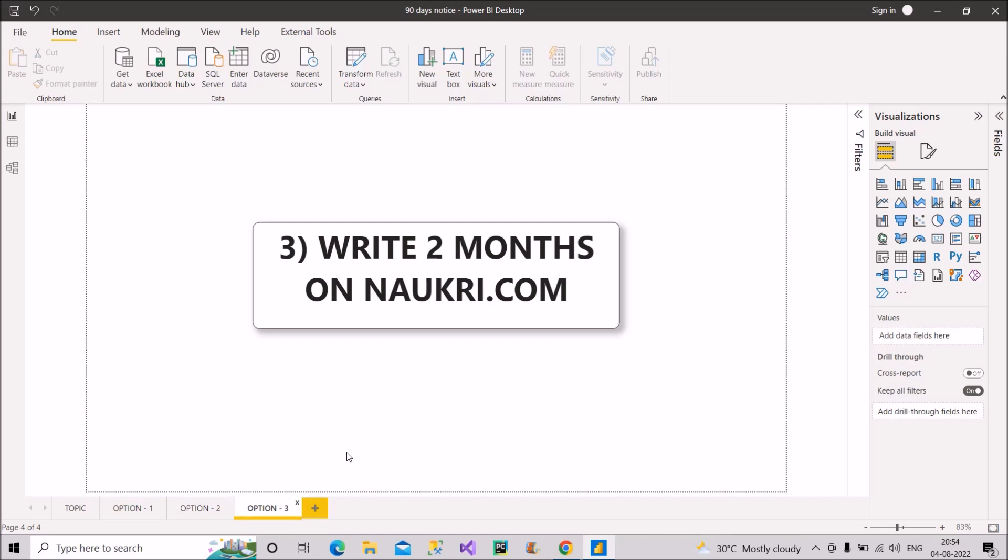What does this mean? So in this case, mention your notice period as two months on Naukri or other platforms. So if it is two months, then it is very likely that you will get the interview calls.